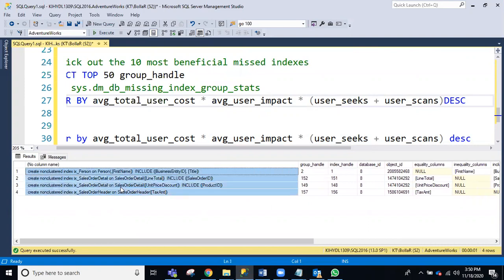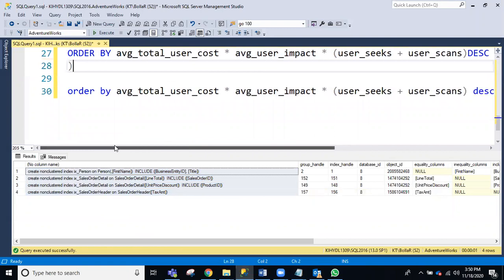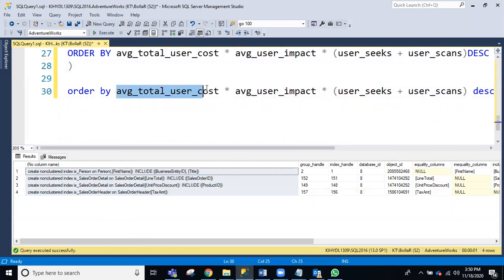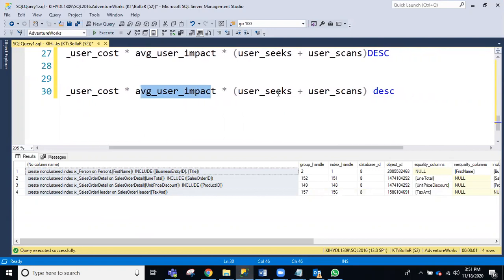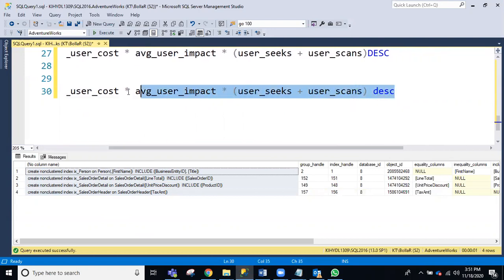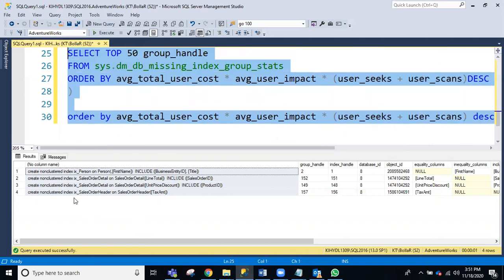If you create these missing indexes, queries will automatically be improved — whatever queries are taking high CPU, high memory, high IO, or are long-running queries, those will get improved. The results are ordered by average total user cost, average user impact, and user seeks and scans in descending order. Choose the top 10 missing indexes and apply them.